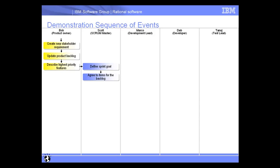Alright, back here in the presentation, what we can see again is the various swim lanes and activities that each user is performing throughout this thread. And what we just saw in the previous segment was how Scott the Scrum Master defined the sprint goal and went ahead and agreed to items for the backlog and assigned some different tasks to various members of the team.